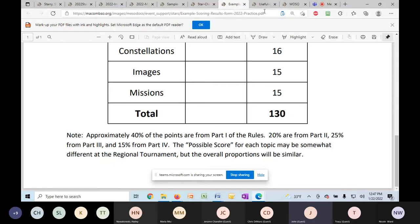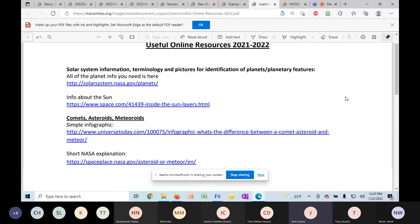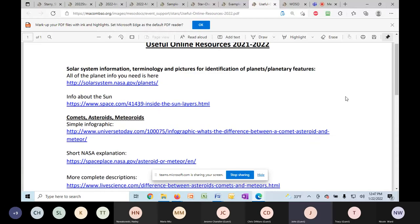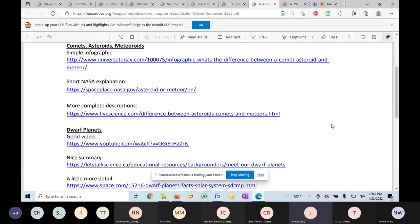Also posted on the website is a page of useful online resources. These are where I will get my information when I'm writing the test. So you can find a lot on the internet on comets, asteroids, and meteoroids, but these are the resources that I will be using. So it would behoove you to look at these resources as opposed to everything else that's out there on the internet.